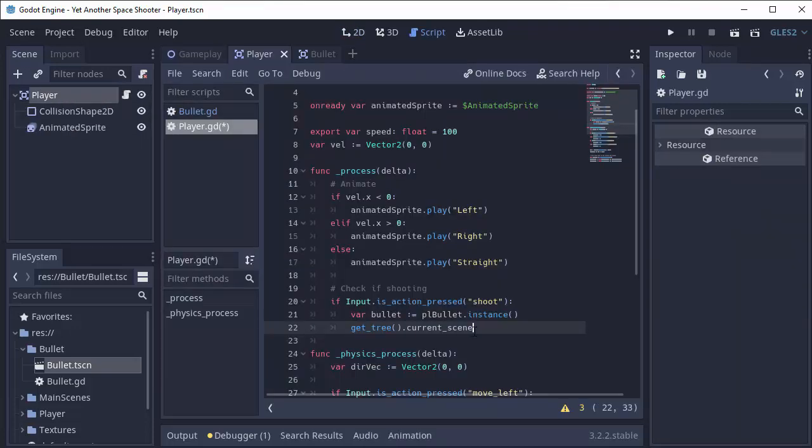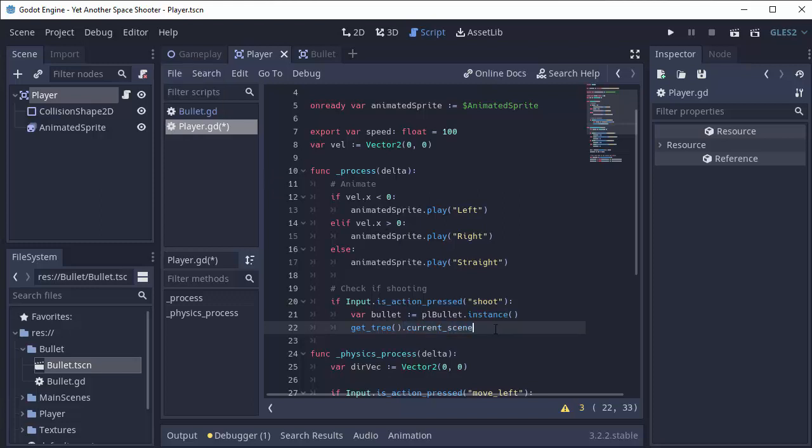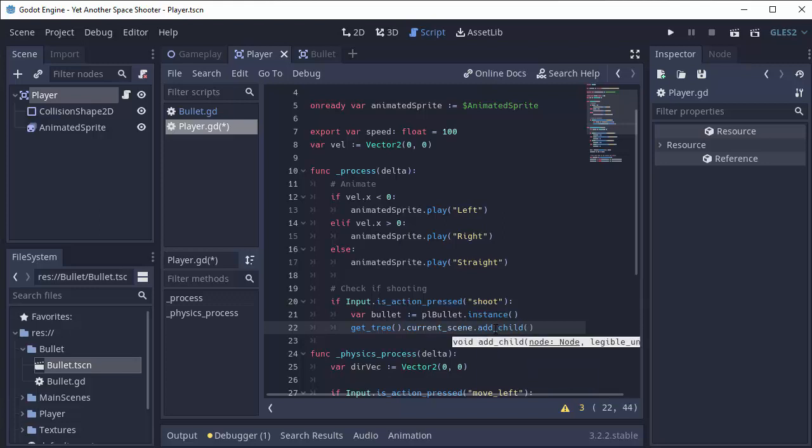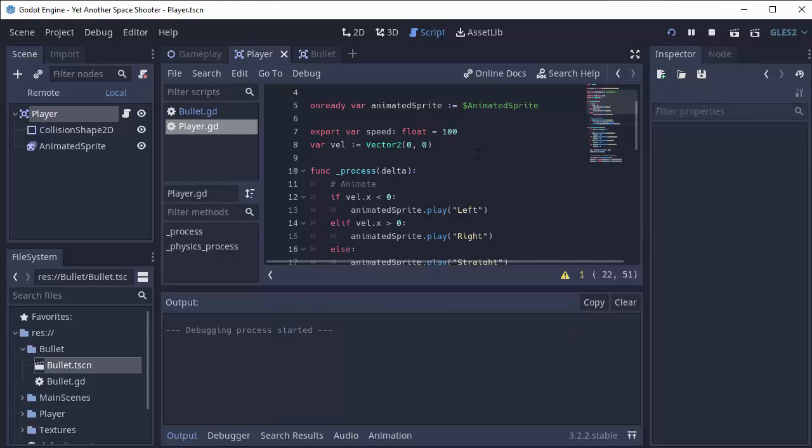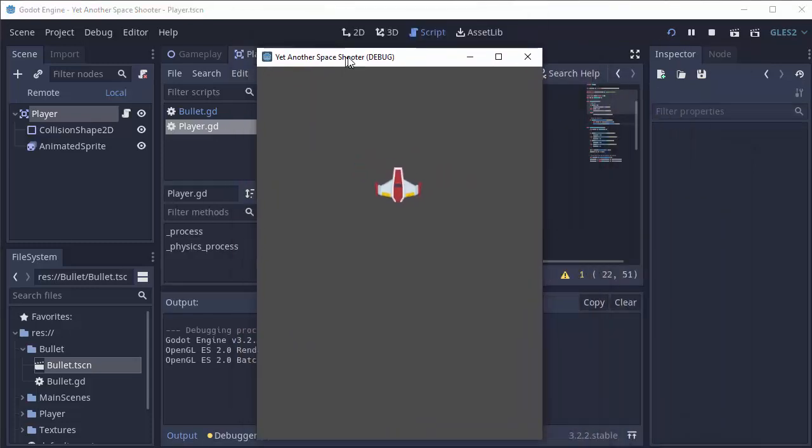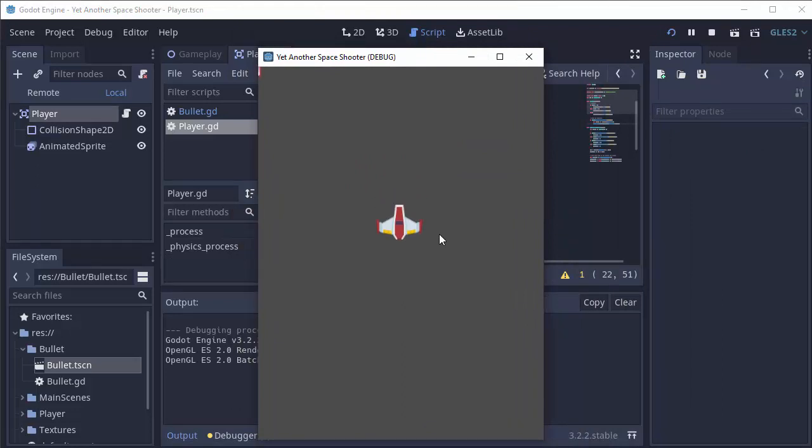We can simply add anything we want to the scene. So we can do dot add_child and we can add our bullet to the scene. Let's see if this works. We'll hit the play button. Press the space bar and we kind of see something happening up here. It's not exactly working as we want though. As long as I hold the space bar we see half of our bullet. That's because we're not setting the position of the bullet instance.